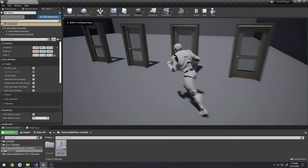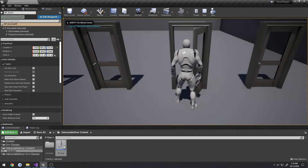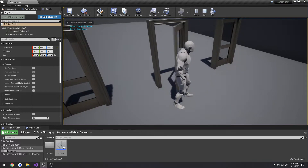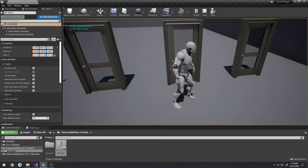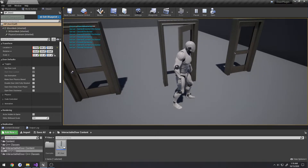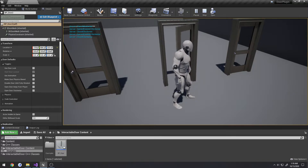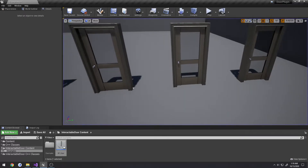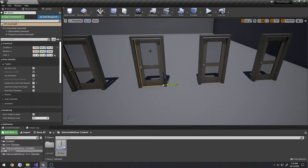The next door is the default setup — it opens counterclockwise, and you can still control it mid-rotation. That's just the default configuration.